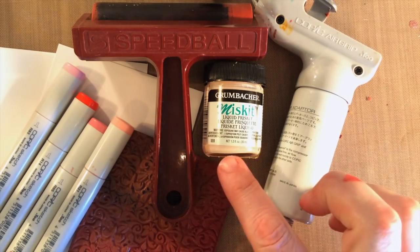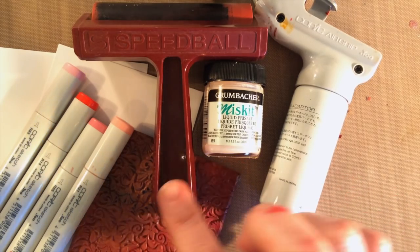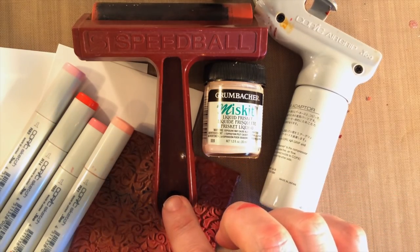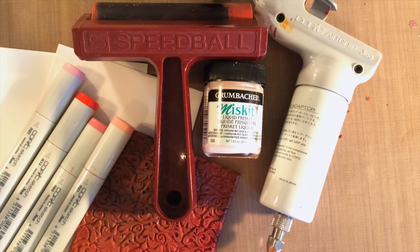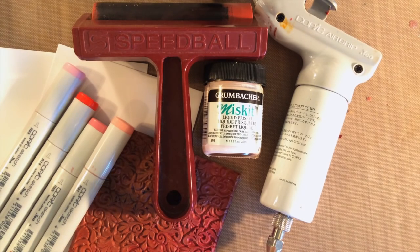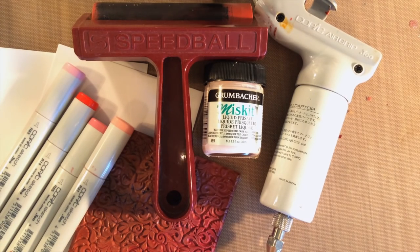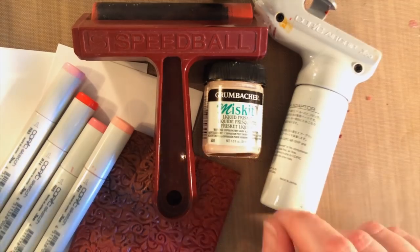You're going to need masking fluid, a brayer, a working craft mat, a background stamp, cardstock and a color medium.